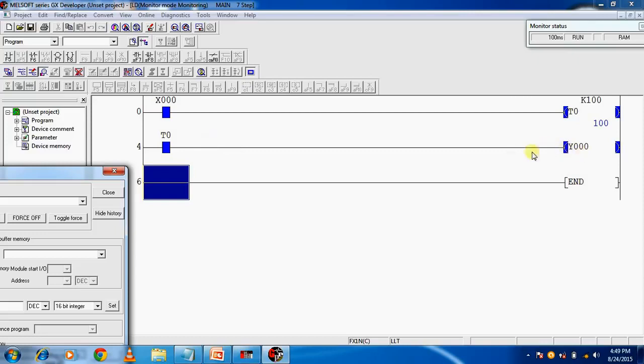Here you are seeing how we can use timer in Mitsubishi PLC program. Thanks guys.